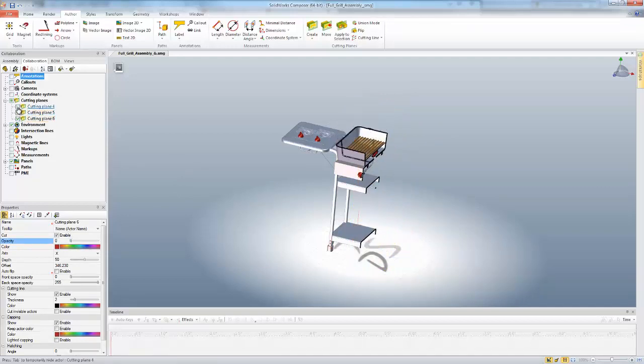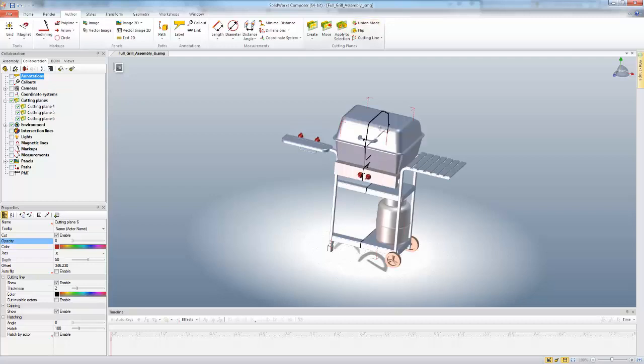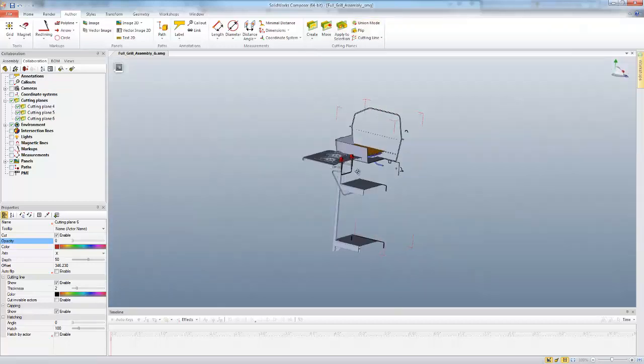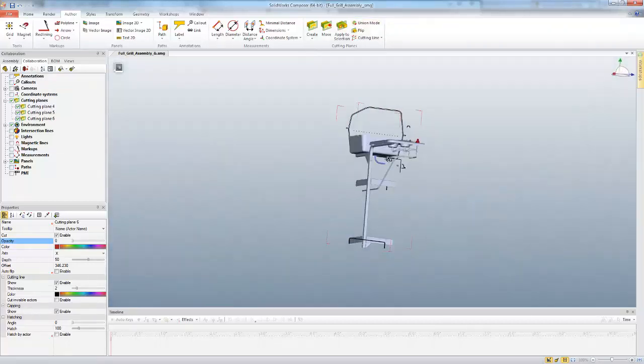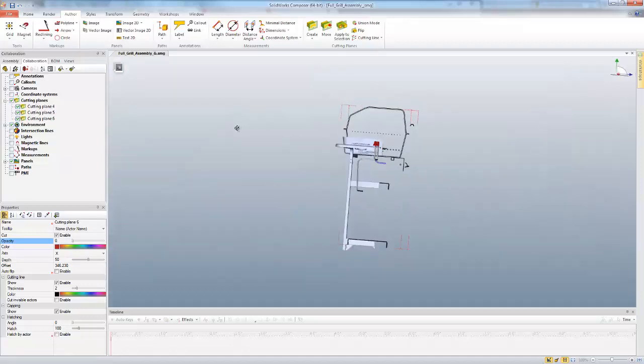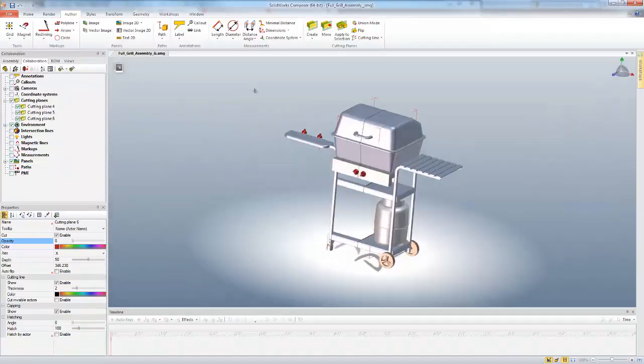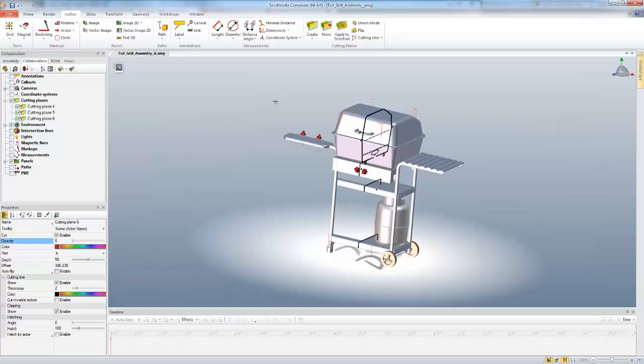So now when I turn all three of these on, it cuts just a section or a quarter of my model. This Union Mode flips, and now you get most of your material or model, and it only hides a part of it. So in this case, only this bottom half is being hidden. So that's that.